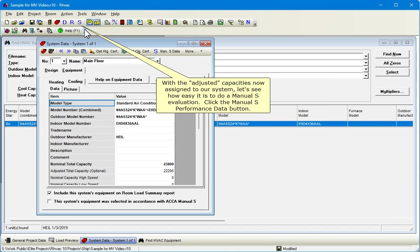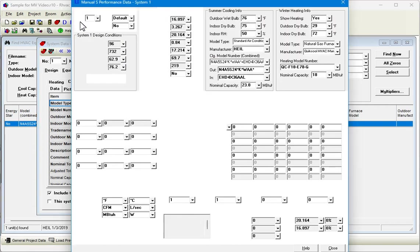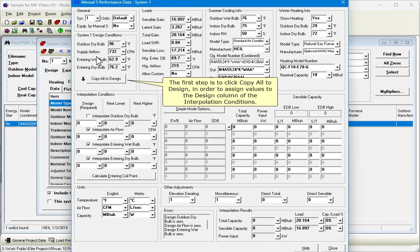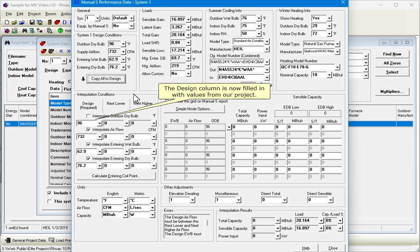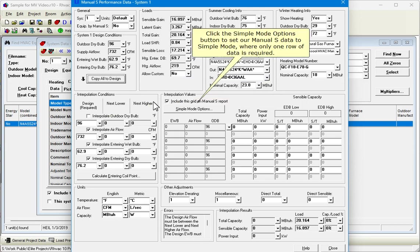We can see how easy it is to do a Manual S evaluation. Click the Manual S Performance Data button. The first step is to click Copy All to Design in order to assign values to the Design column of the Interpolation Conditions. The Design column is now filled in with values from our project.